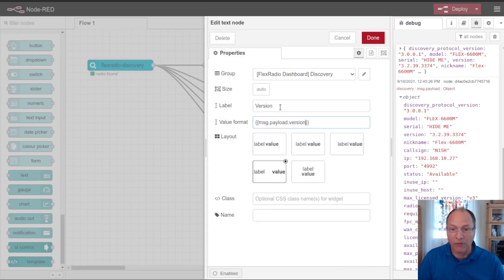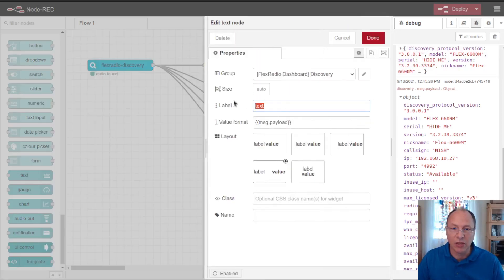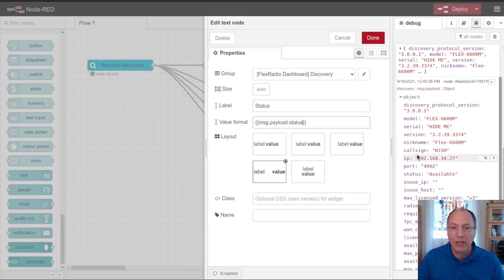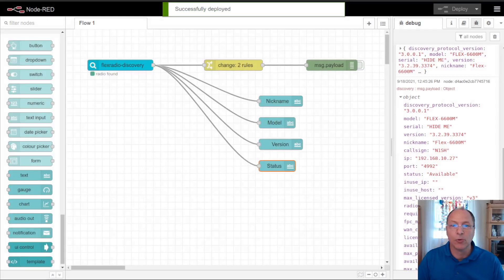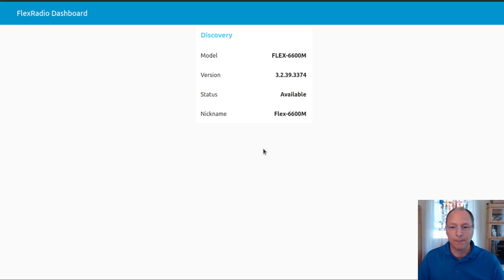Some of this might not be information you need. It might be information that you like to see. Status we're going to use to make a little bit more complexity with our dashboard. So this one will be a good one to have in here. So I'll go ahead and deploy, change right back over to my dashboard, and you can see this information has gotten populated.